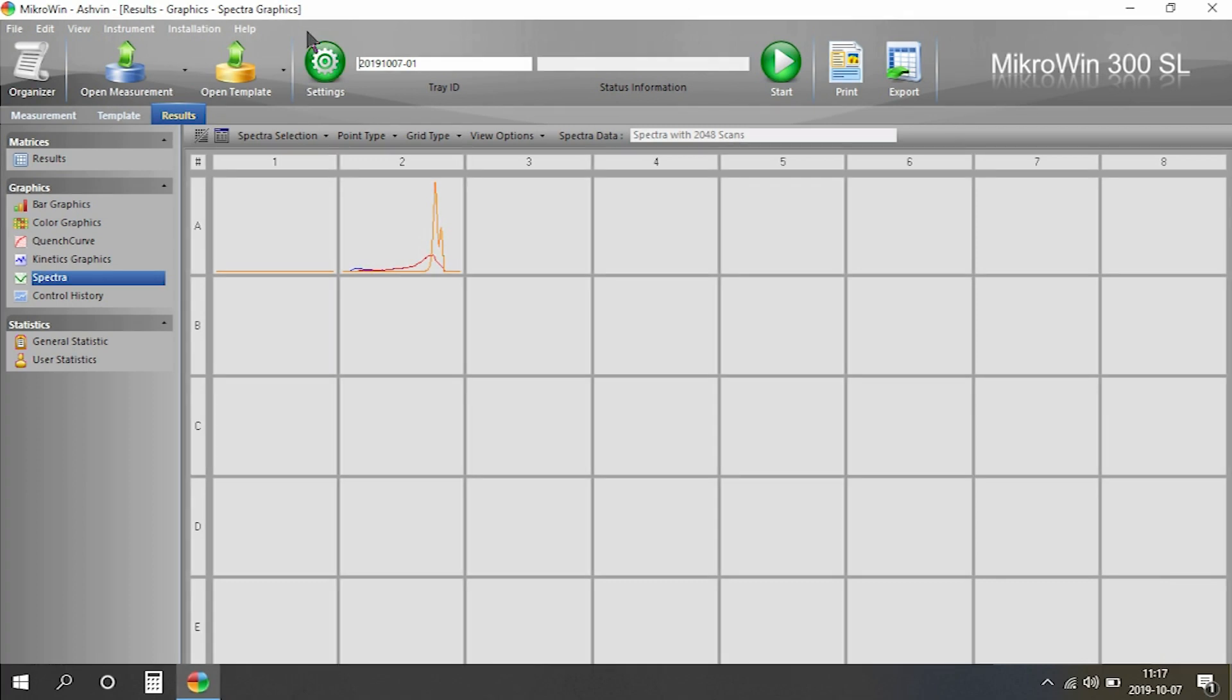Within the software, if we go to Result and then Spectra, we can see the spectrums for each individual sample.